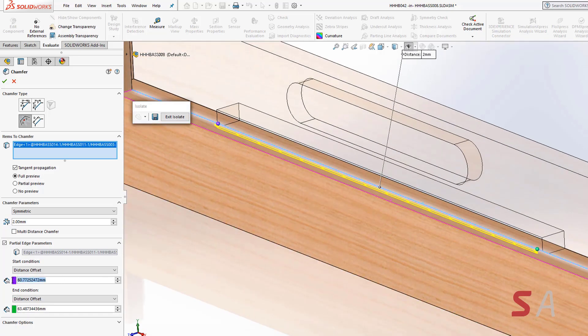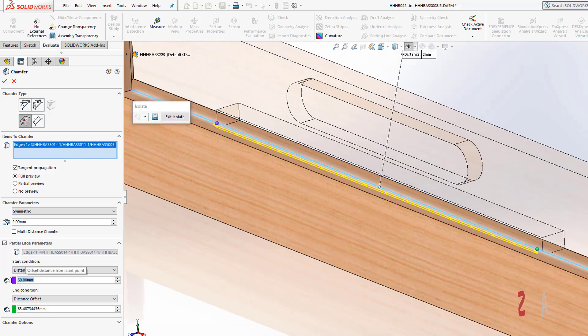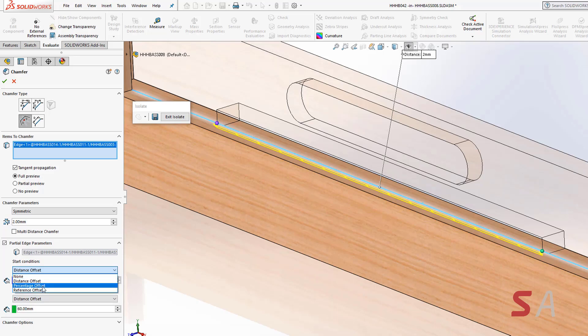I can also adjust it by entering in a dimension, a percentage offset, or a reference offset.